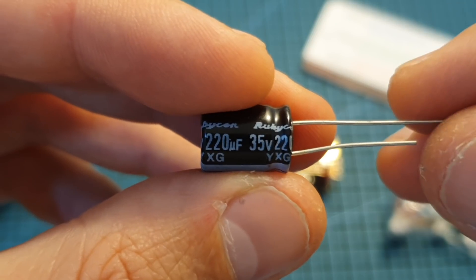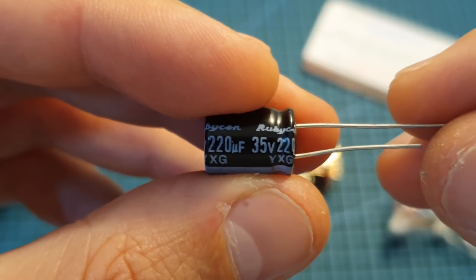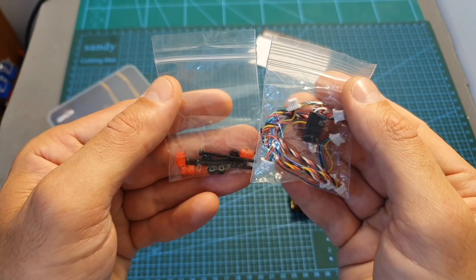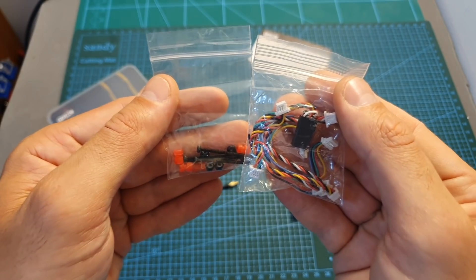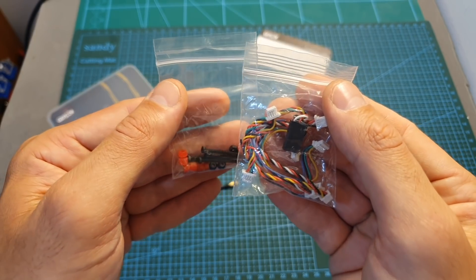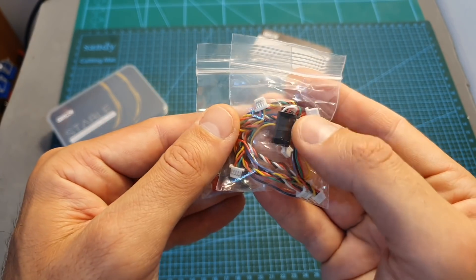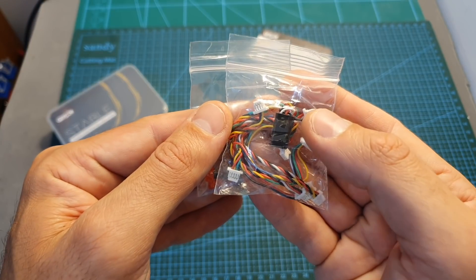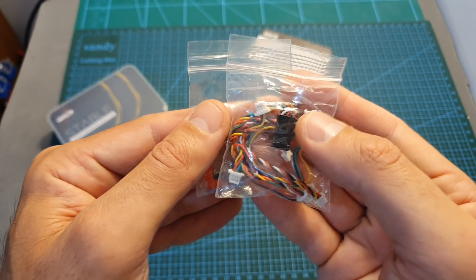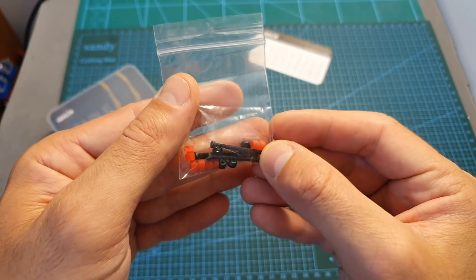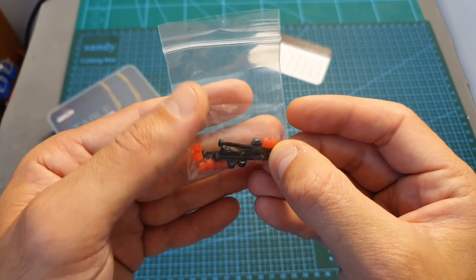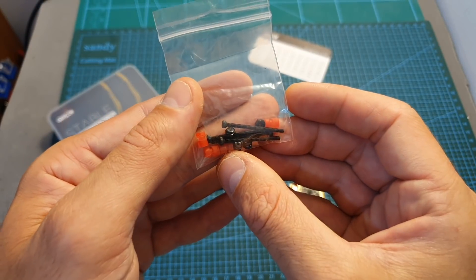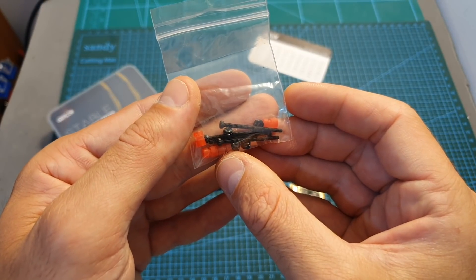A 220uF 35V capacitor and finally two bags that contain plenty of connectors for hooking your FPV camera and receivers, four M2 screws, nuts, and spare rubber spacers.